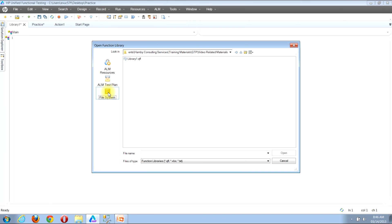Go ahead and do that now. Then look near the top part of the window and you'll see the words 'Look In' and a drop-down immediately to the right. Click the down arrow at the far right side of that drop-down box, then navigate through the folder hierarchy on either ALM or your base machine until you find the folder containing the function library you're looking to associate. Once you've found that folder, you'll see all of the function libraries in it in the main part of the window. Once you locate the function library you're looking to associate, double click it.